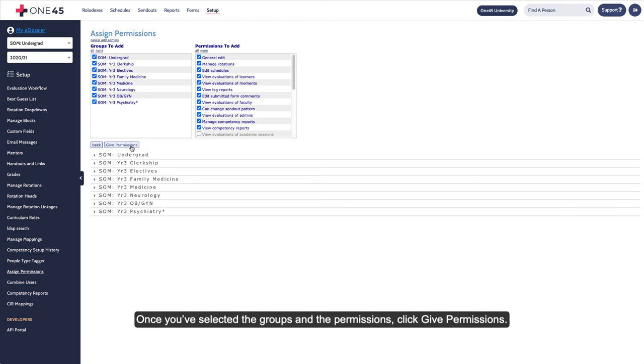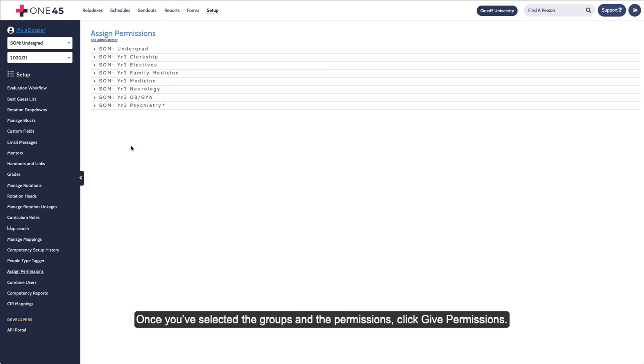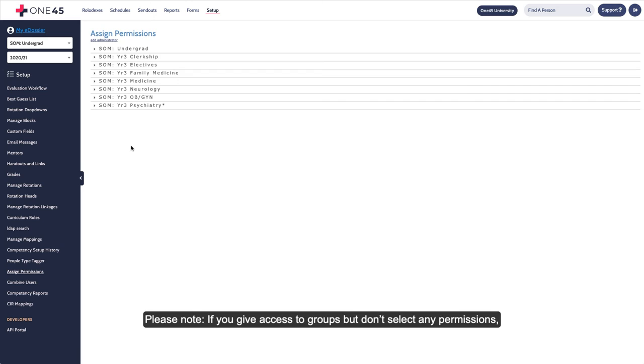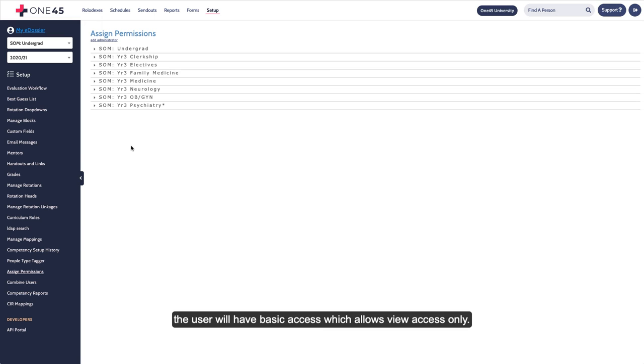Once you've selected the groups and the permissions, click Give Permissions. Please note, if you give access to groups but don't select any permissions, the user will have basic access which allows view access only.